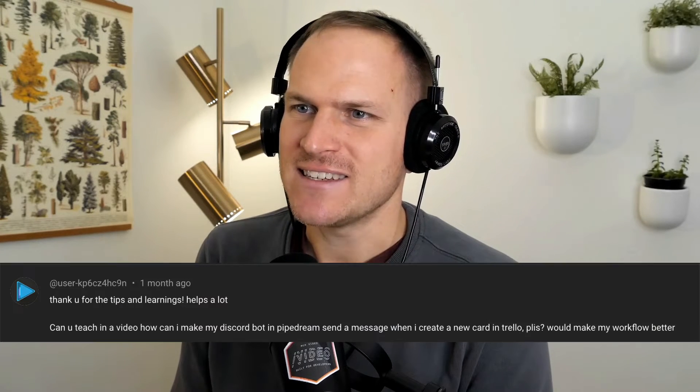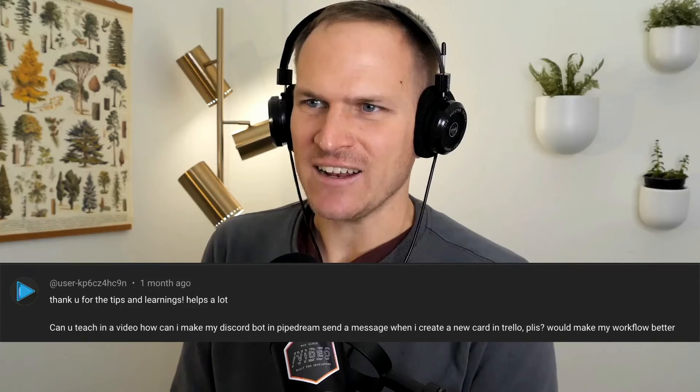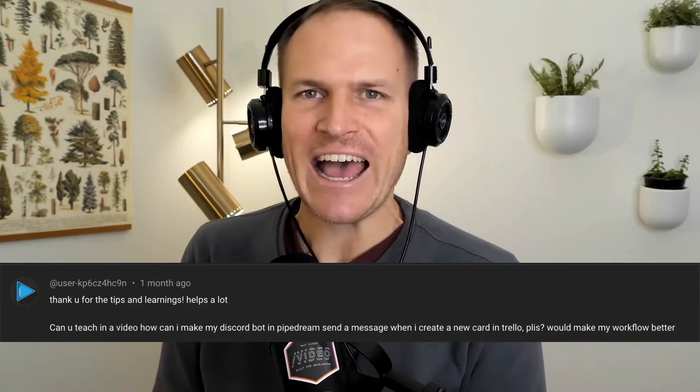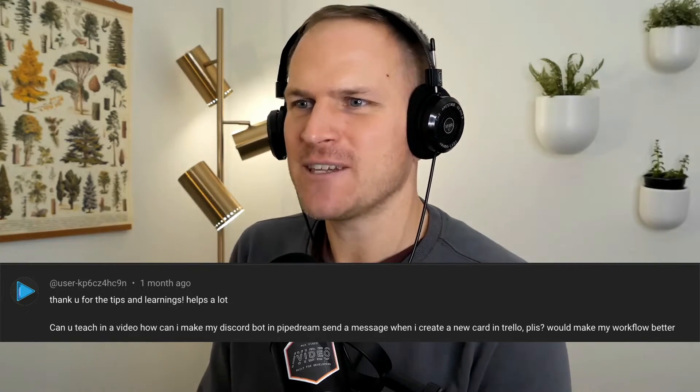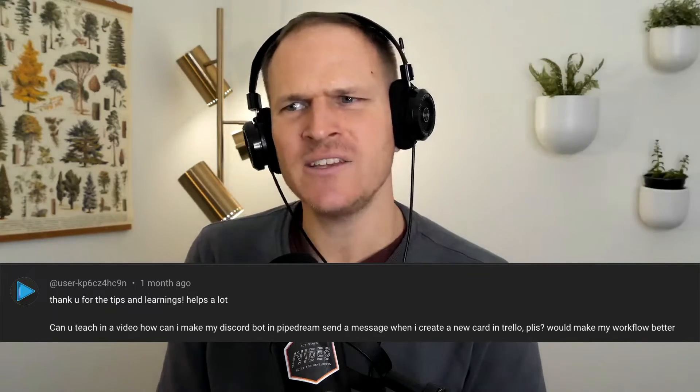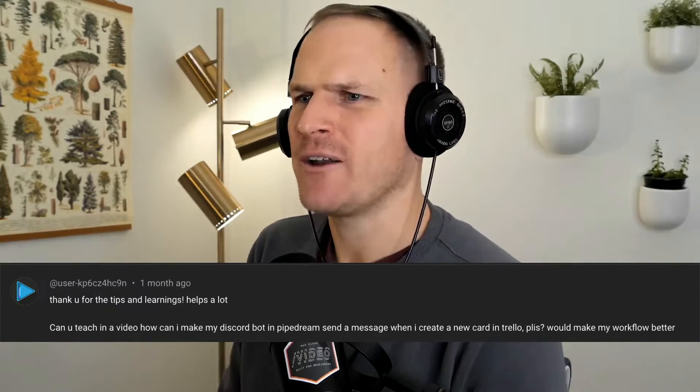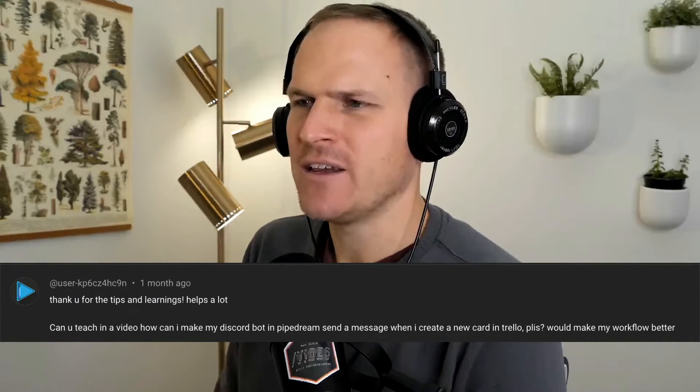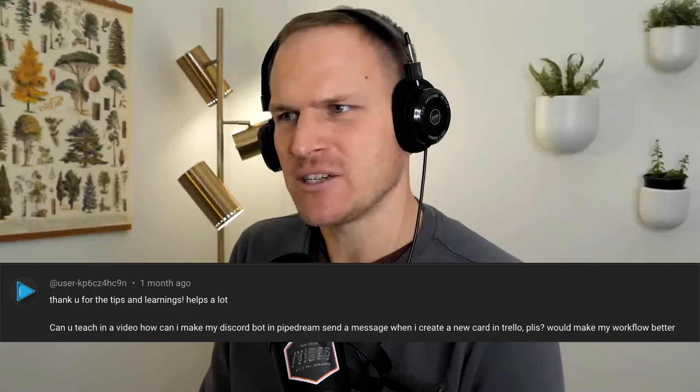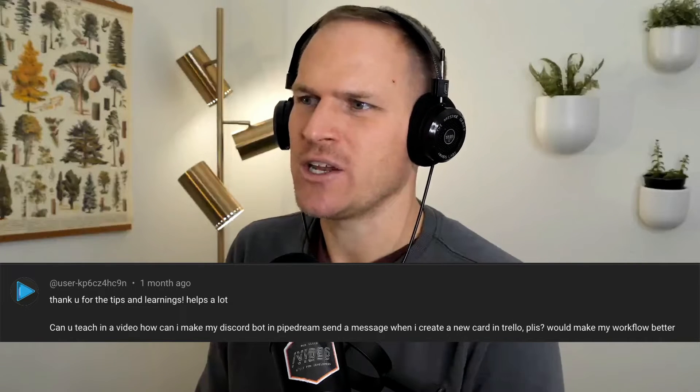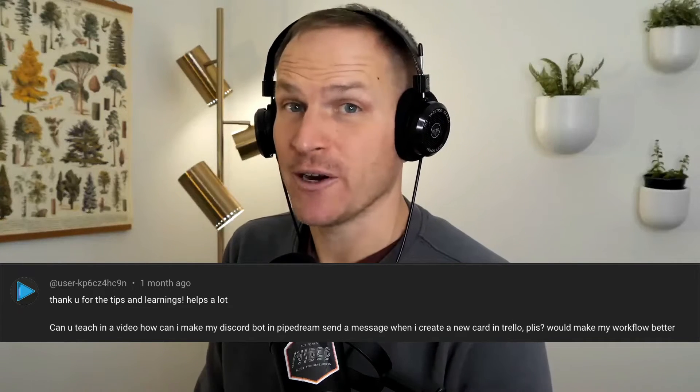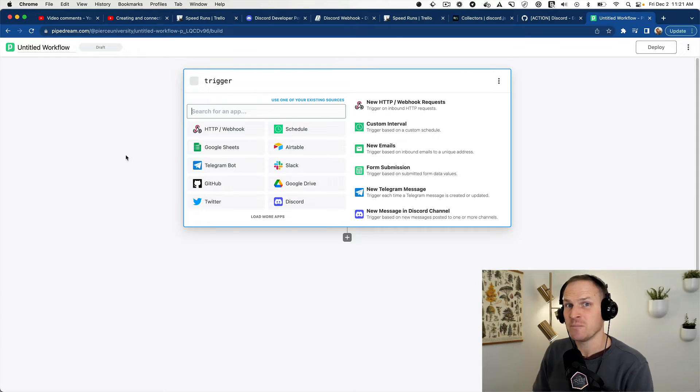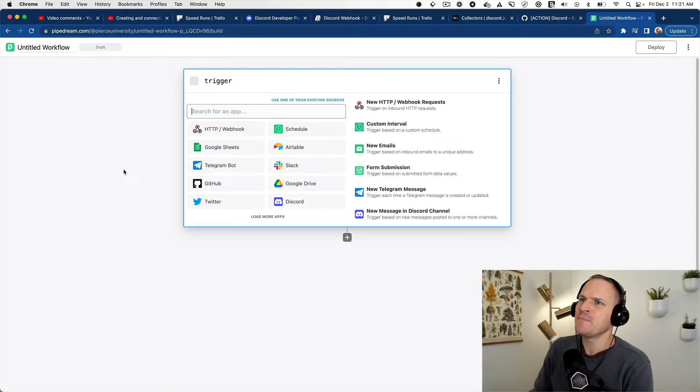Hey there, in this special episode of a Pipedream speedrun, we are going to answer a question from the channel. User KP6CZH4C9 writes, thanks for the tips and learnings. Can you teach in a workflow how to make a Discord bot to send a message when I create a new card in Trello? It would make my workflow better. So let's just jump into it, shall we?